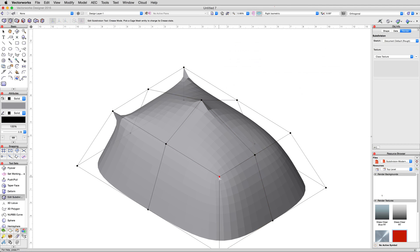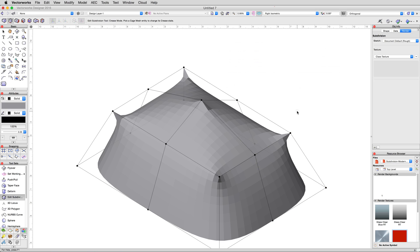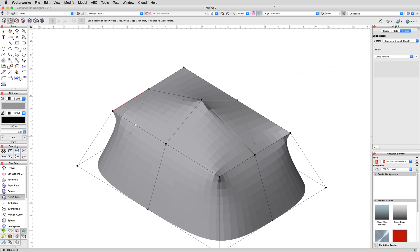A little better, but our corners are still a bit too extreme for what we want. This is because we only creased each corner on its own, but not the top edges. We can go ahead and do that now. Click on all eight of the top edges of our tent with the edit subdivision tool in crease mode.